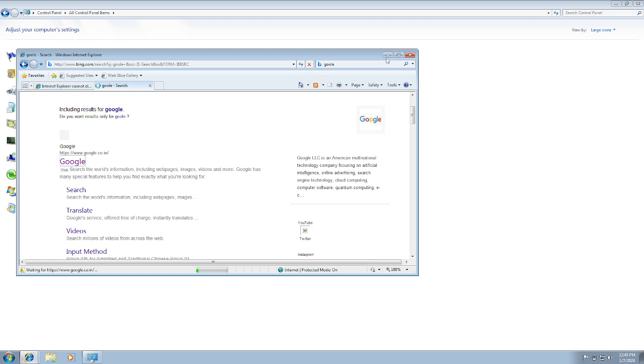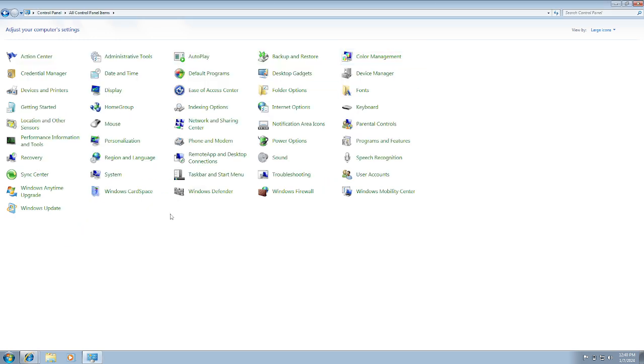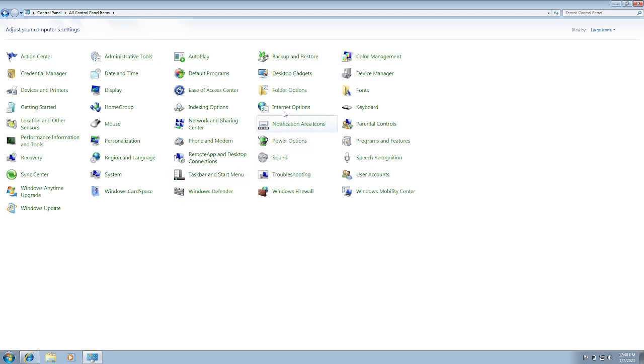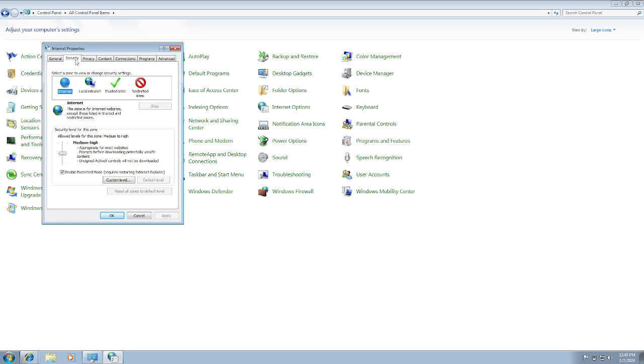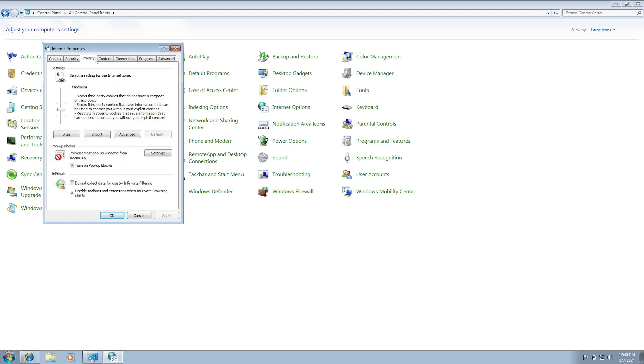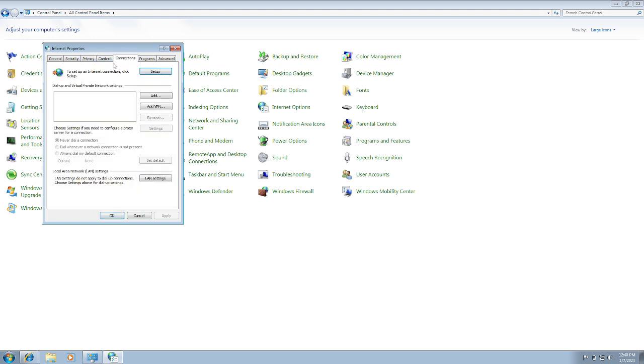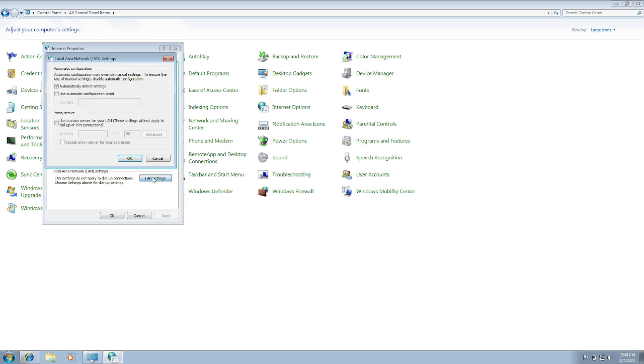So this is the first method guys to fix the issue. If this has not fixed your issue, you need to make sure that there is no proxy settings in it. Again, open the Internet Options and look for Connection options here. Click on LAN settings.